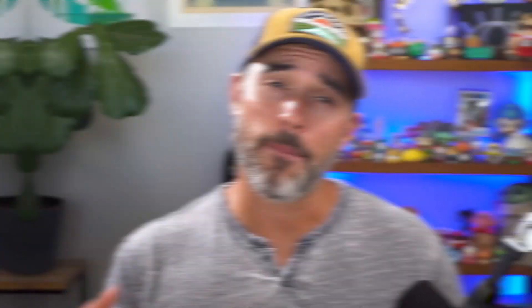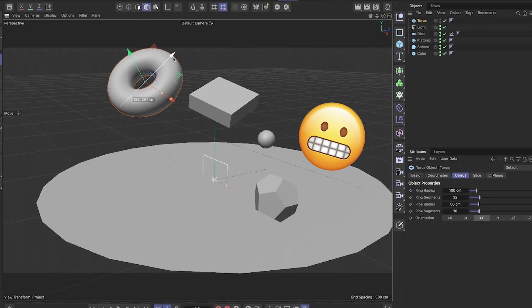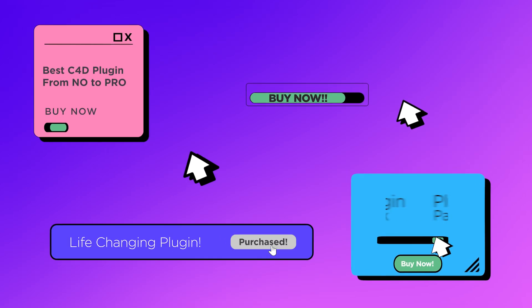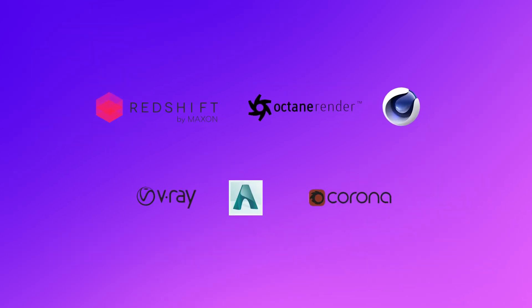I found out the hard way that when you're beginning to learn Cinema 4D, success comes not by copying techniques from random tutorials, using flashy shortcuts or plugins, or choosing a specific render engine. After more than a decade of learning and teaching 3D, trust me, learning yet another trick is not the answer.